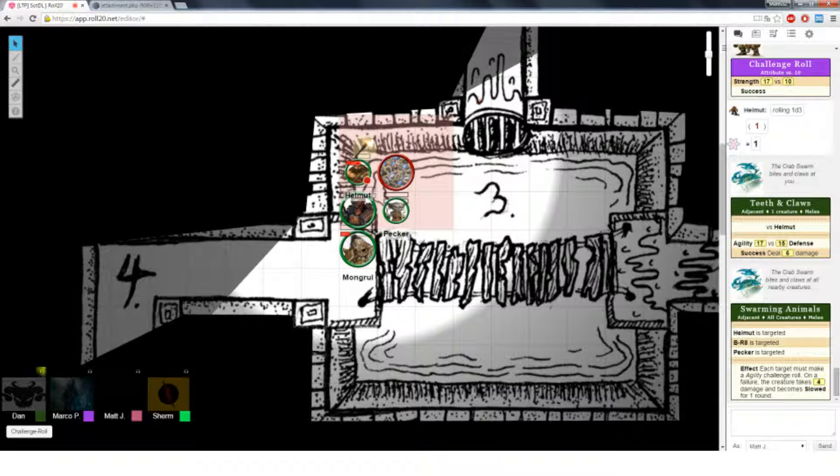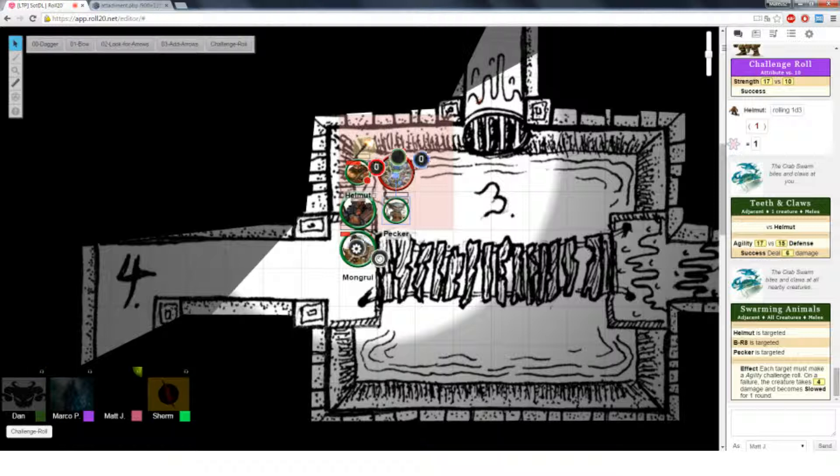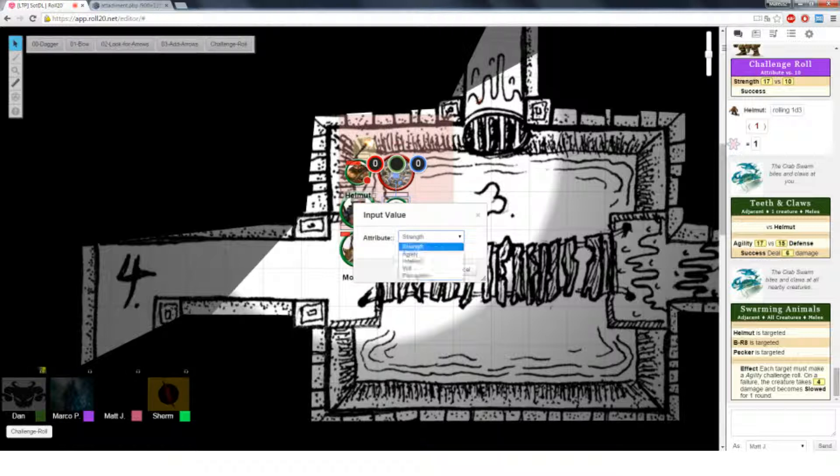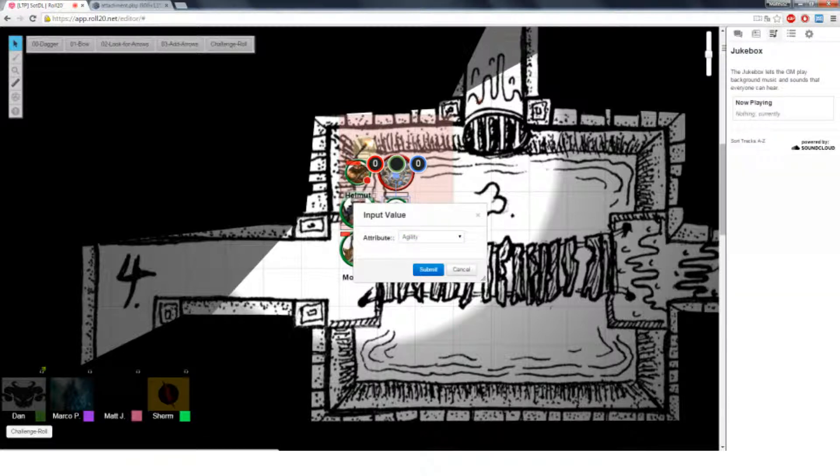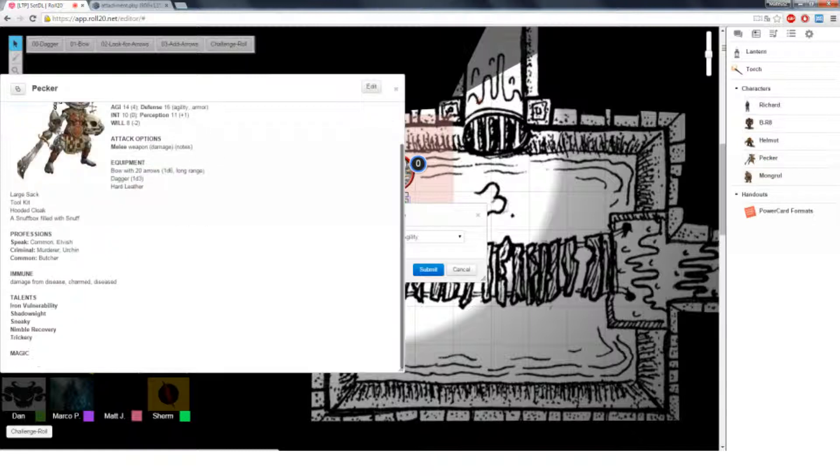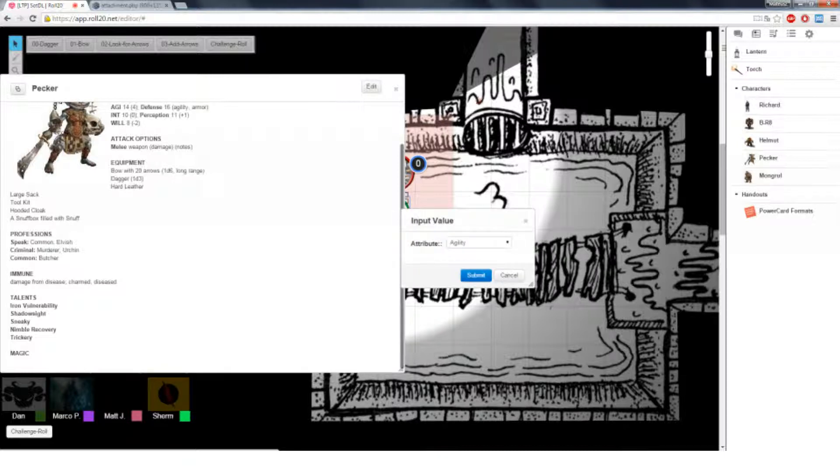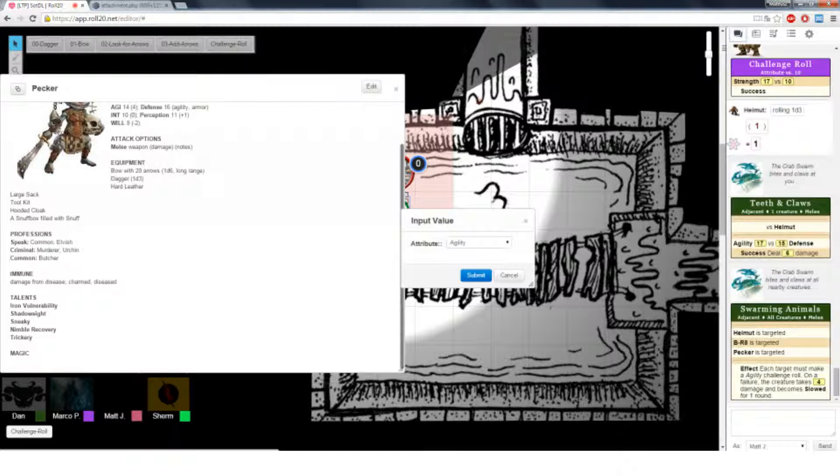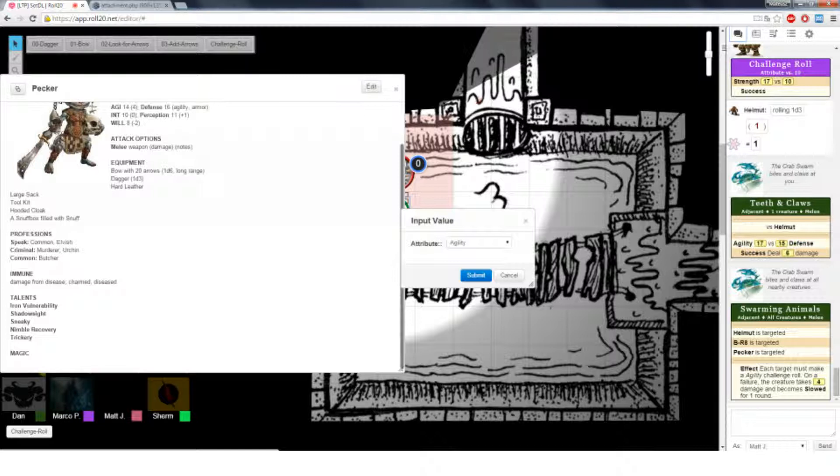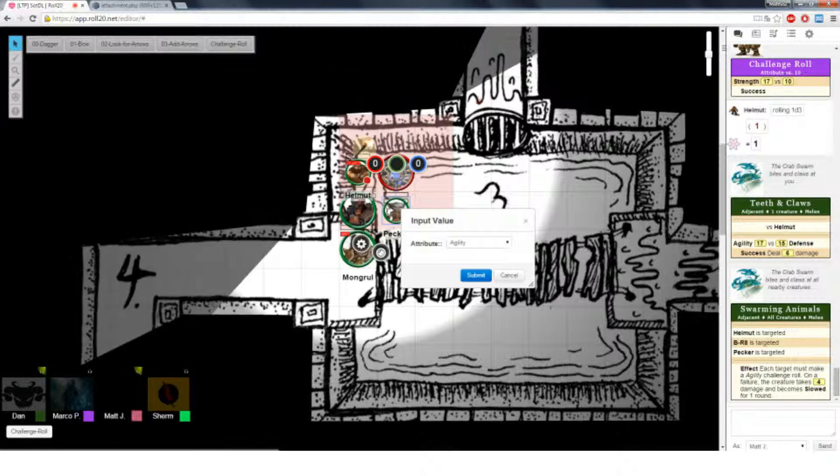Alright, so Helmet, BR8, and Pecker are all targeted as the crabs swarm out and attack. We each get to make an agility roll. If we fail, we take damage and become slowed, which means we have a speed of two. Oh my gosh. Man, their crabs are hit harder than the Golem. So you don't have any boons yet.